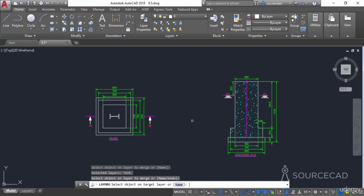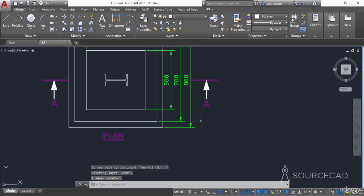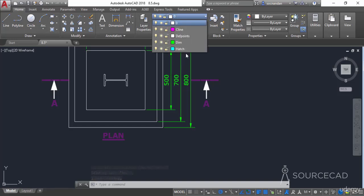Now click on any object of the destination layer. I'll select the purple one and click on it. You'll notice that the color of this object changes, and all the remaining properties will also change — it will inherit the properties from the target layer. Simply select Yes from the command line to commit, and we don't have the red layer anymore. You can check the dropdown to confirm that the layer named 'text' is gone, and all its objects are moved to the C line layer.